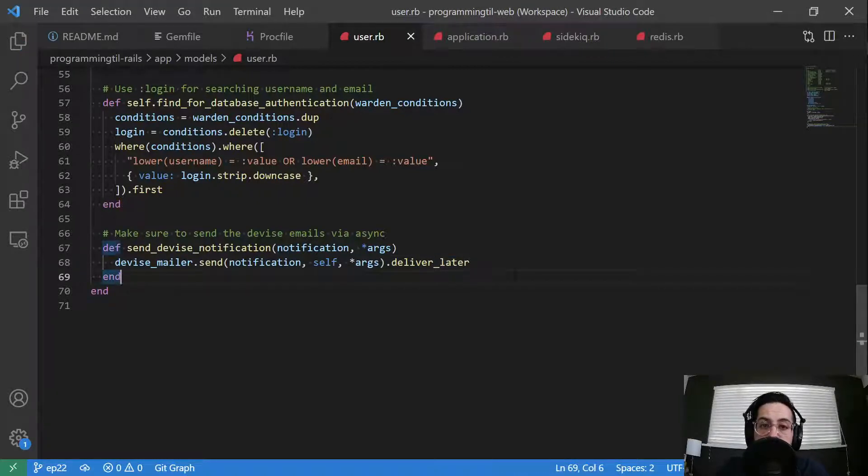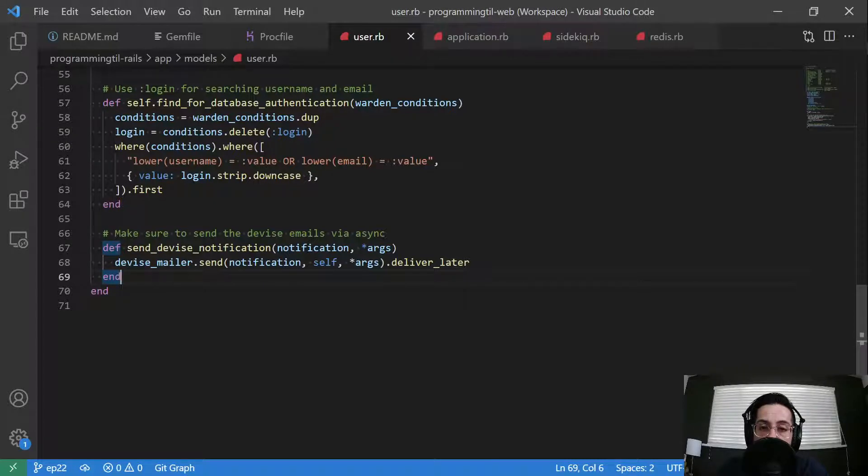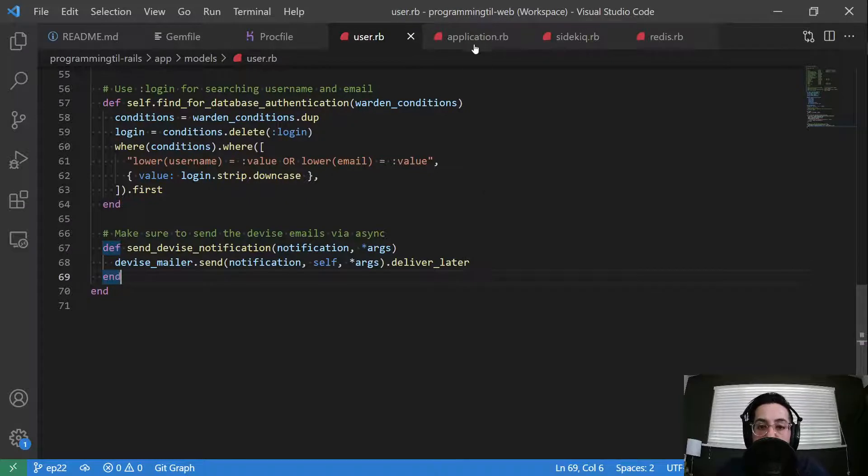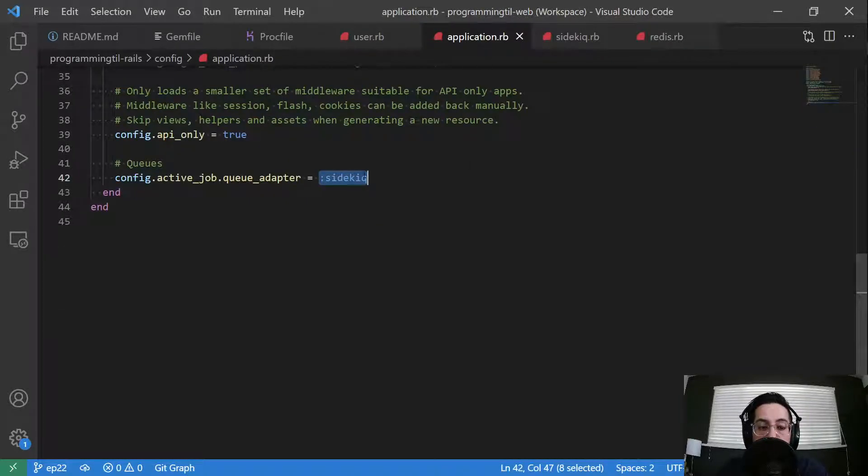And that allows it to enqueue it and go into this Redis queue where work will be done in another process, a background worker.